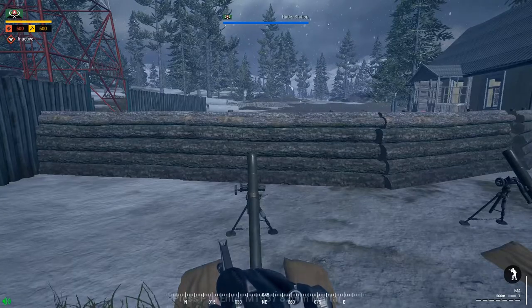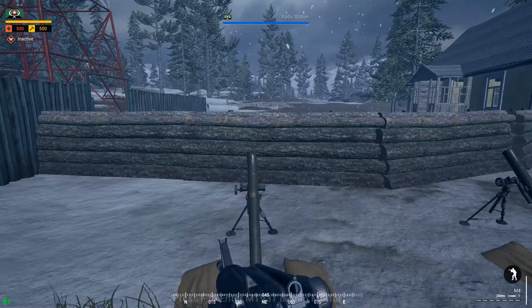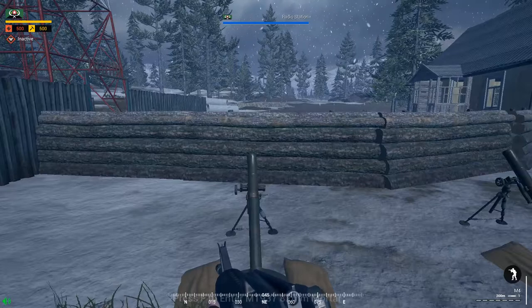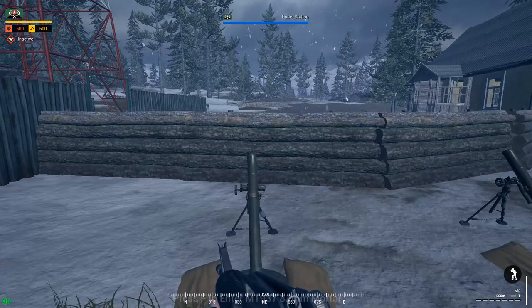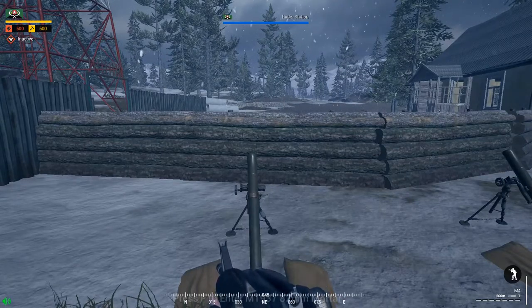Welcome to my channel. Today I'm going to teach you how to use the Squat Mortar Calculator website, which will show you the exact position that you need to fire your mortars on.